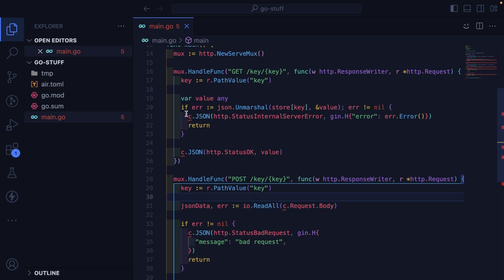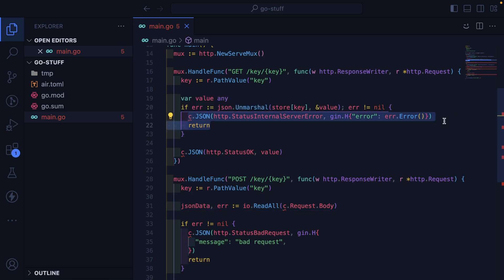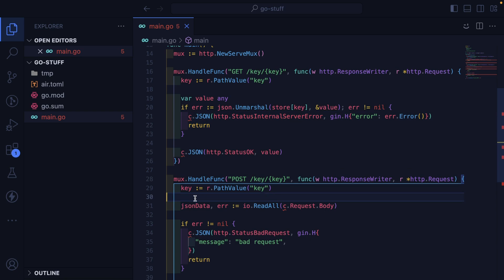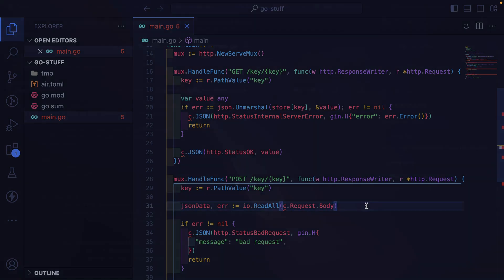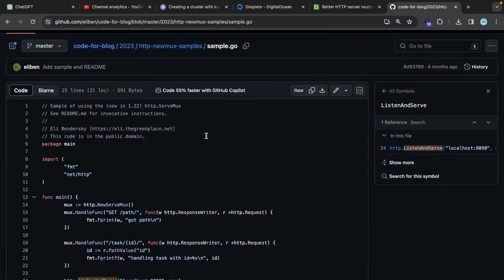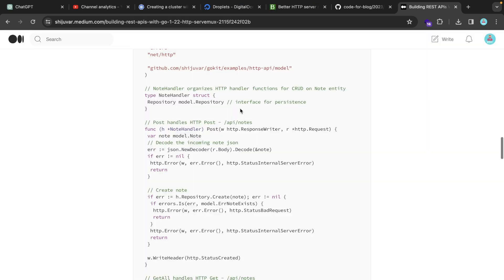And we've got to figure out two things. We've got to figure out how do we write JSON back in the response. And how do we read JSON from the body. So let's go and just Google some more.